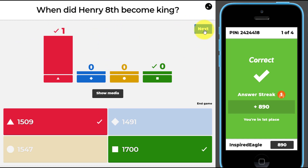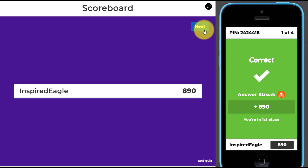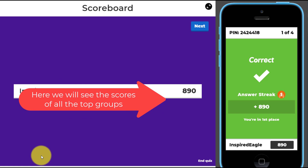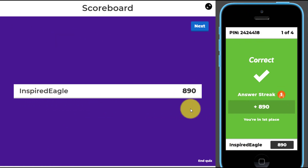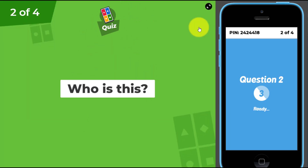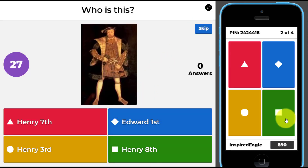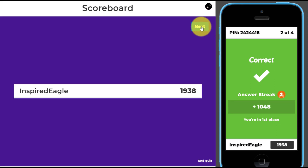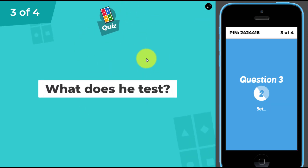We got the first question right. Since there's only one person playing, we click 'Next' to see the latest scores — we're obviously winning this game. This is what the student sees; this is what you're projecting on the screen from your computer. The next question comes up, we see the image and the four options, and we click. The next question is going to be interesting because it involves video.